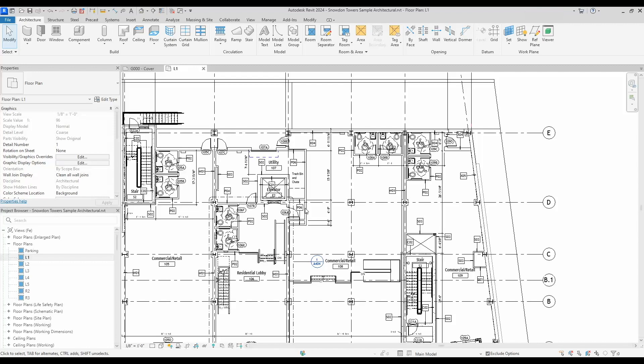Hi, this is Freddie from Binsmith bringing you another new feature in Revit 2023. We got these checkmarks here that show the views that are on sheets.